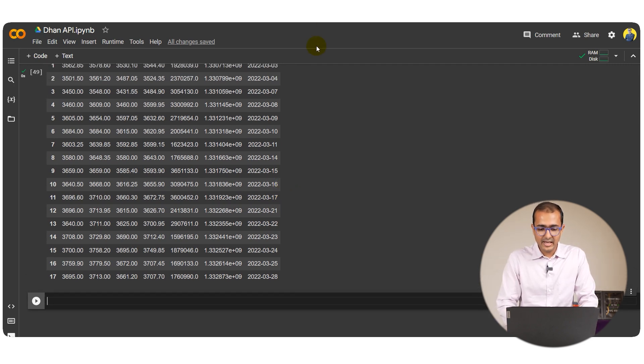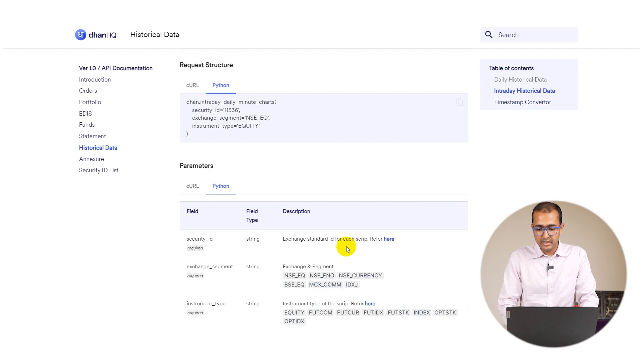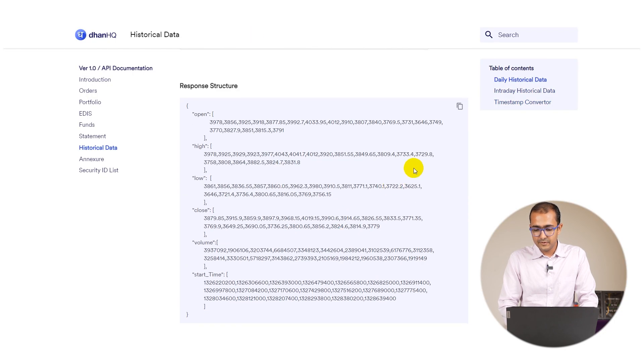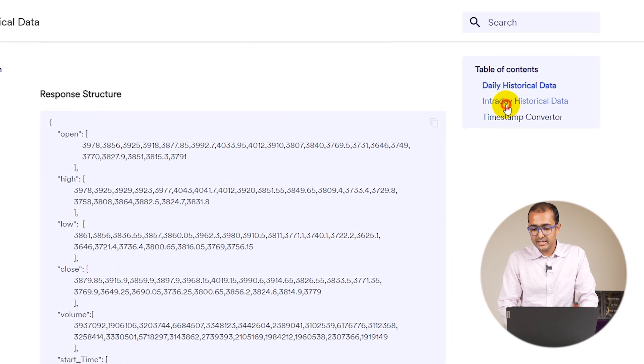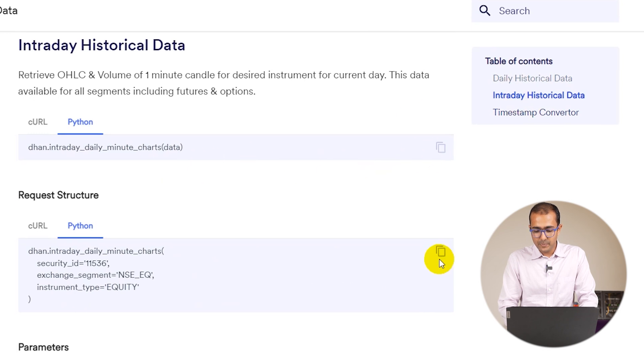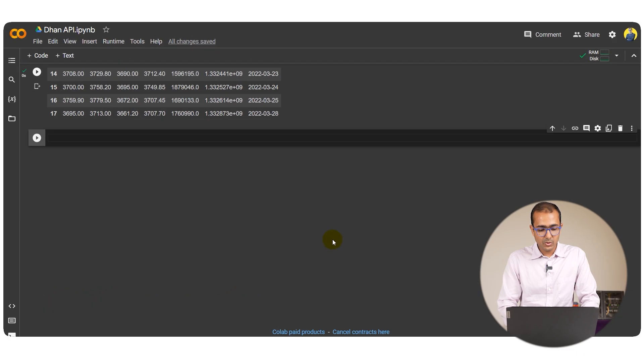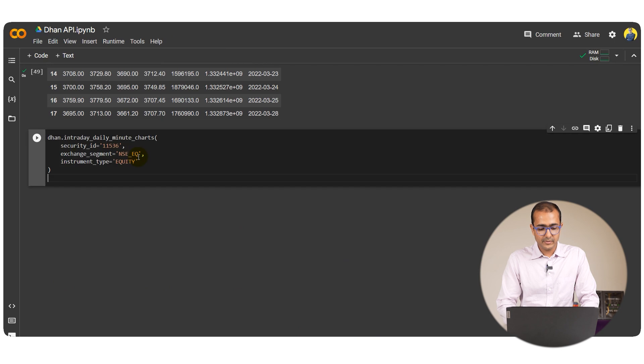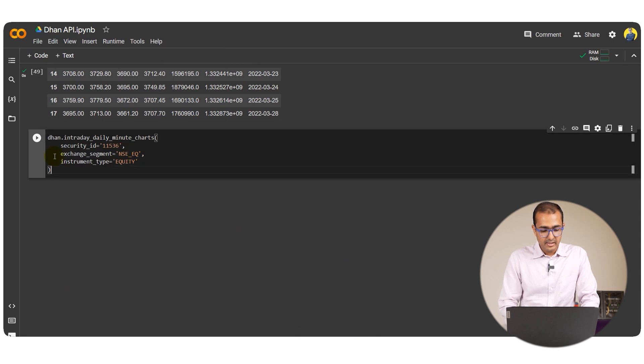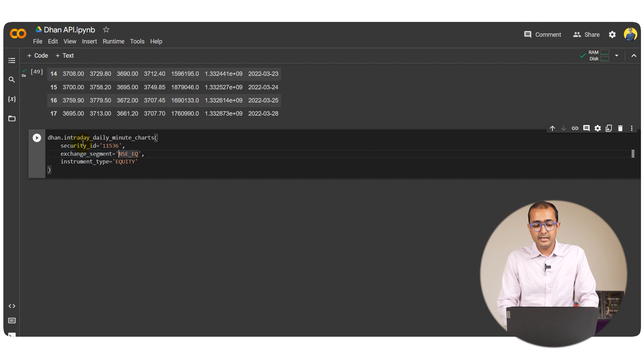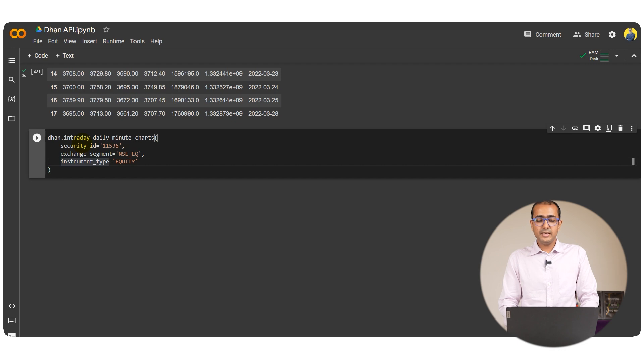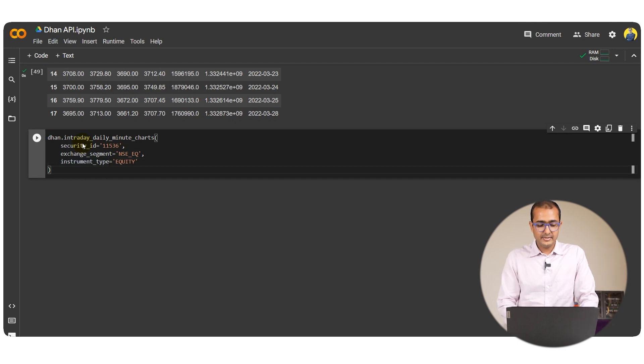For that I'll just go to historical data again. Here I'll just refer to the intraday historical data. Let me just copy this particular function, come back to the python code, paste it over here. Now here we have to provide security id and exchange segment is NSE again, instrument type is equity.